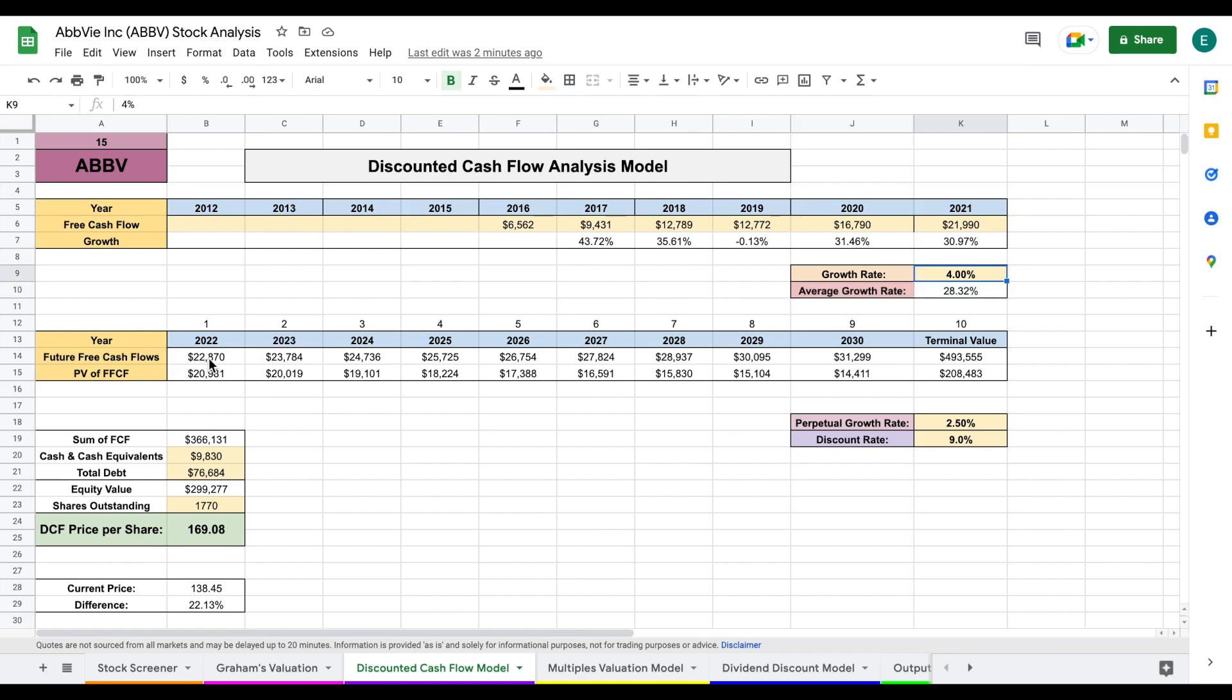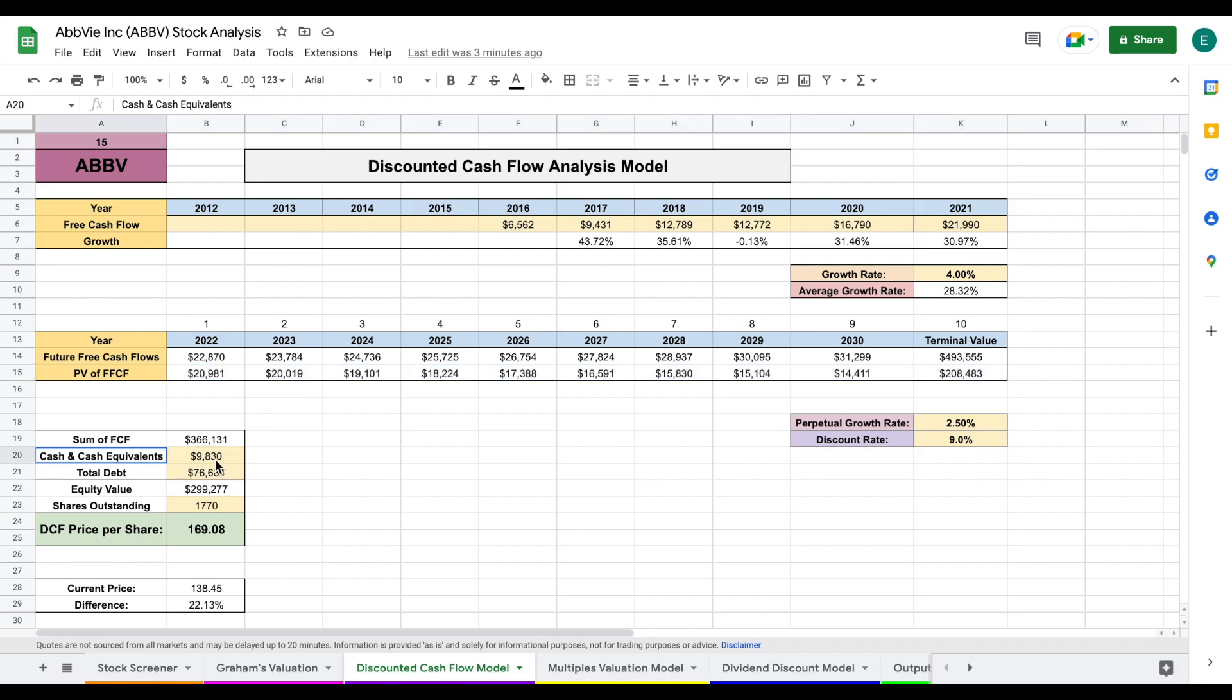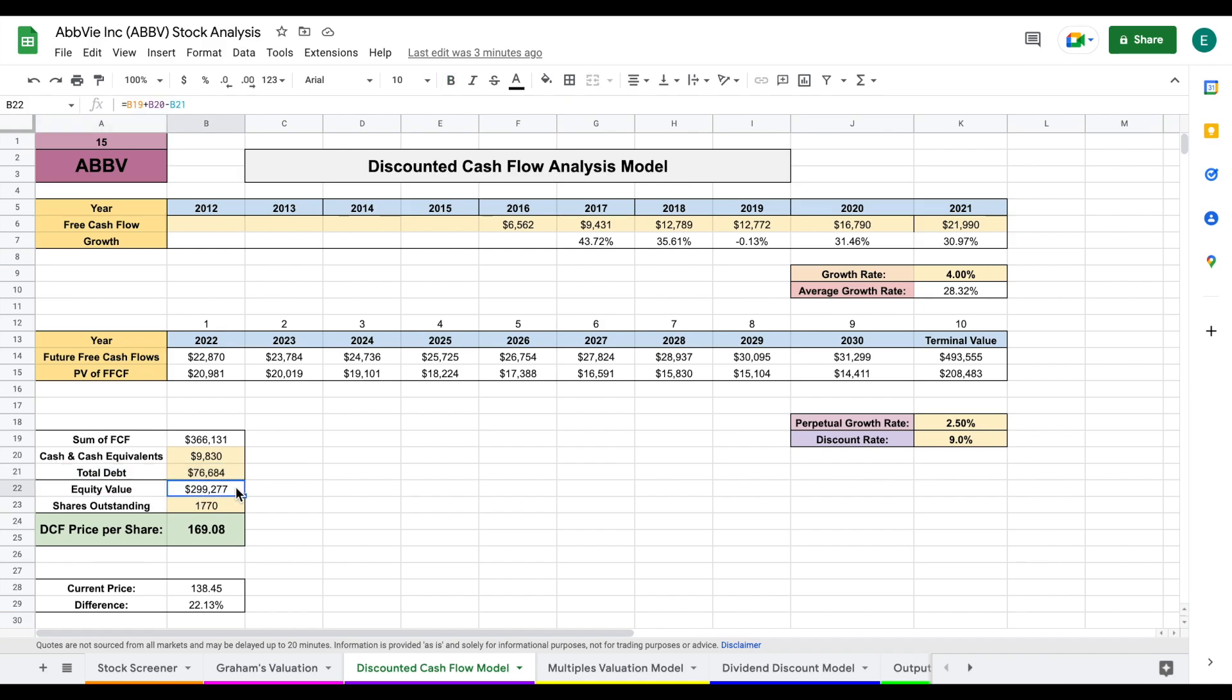So I'm applying the 4% free cash flow growth rate to the future free cash flows and to the terminal value, which is the sum of all the future free cash flows past the year 2030. I then found the present value of all those future free cash flows and added them together here. I added the company's cash and cash equivalents and subtracted out the total debt to get its equity value. Once I had the equity value, I divided by the number of shares outstanding, and I came to a discounted cash flow price per share of $169.08.